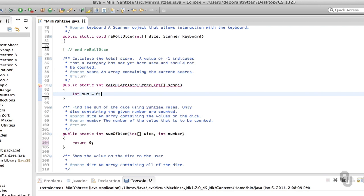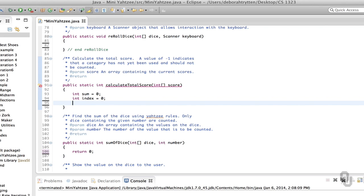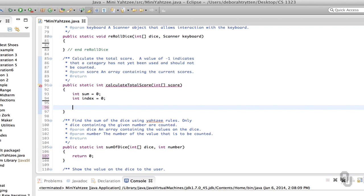Remember that local variables only live within the method and don't get initialized unless you initialize them — Eclipse will nag about this if you don't. We're also going to need an index starting at zero. There are two ways we could write this method: using the length of the array or using the constant turns. I think it's better to use the length of the array that's passed, because then if turns changes it automatically gets updated. So while index is less than score.length...